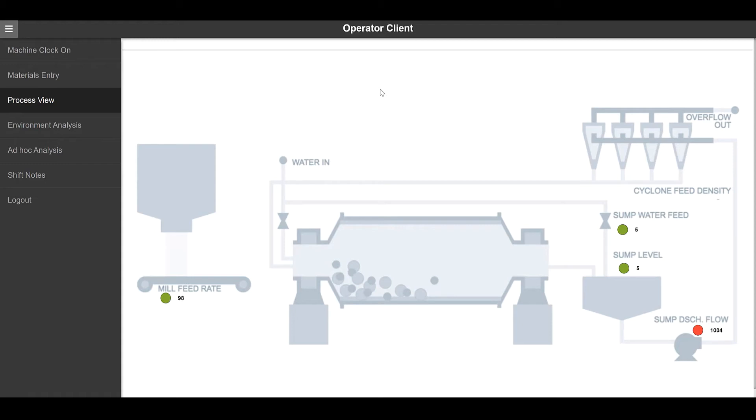The data on this page is coming from an OPC UA source for the mill feed rate and MQTT source for the water feed, level, and discharge.